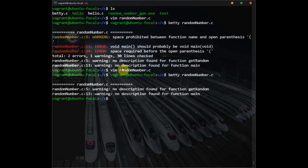Now we're done with the red errors — just suggestions now. It says no description for the function getRandom and getMain. So let's quickly add some comments for getRandom, getMain, and main.